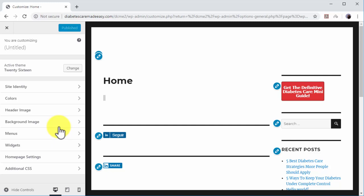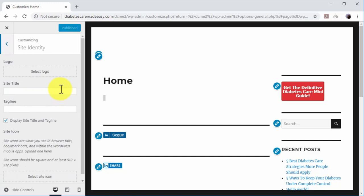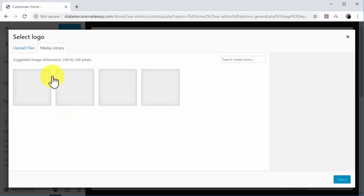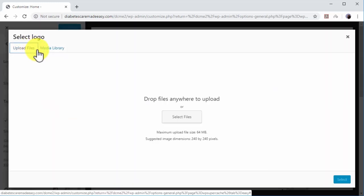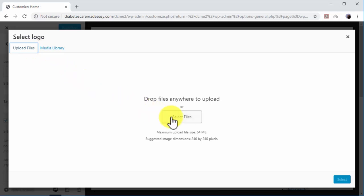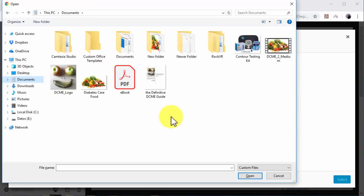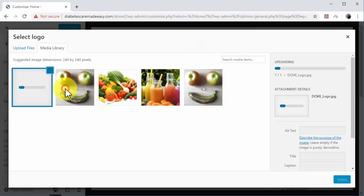Start by clicking on the Site Identity tab from the left-hand menu. Click on Select Logo to upload a logo to your site. Now click on Select File to locate your image logo on your computer. Double-click on your logo to upload it.